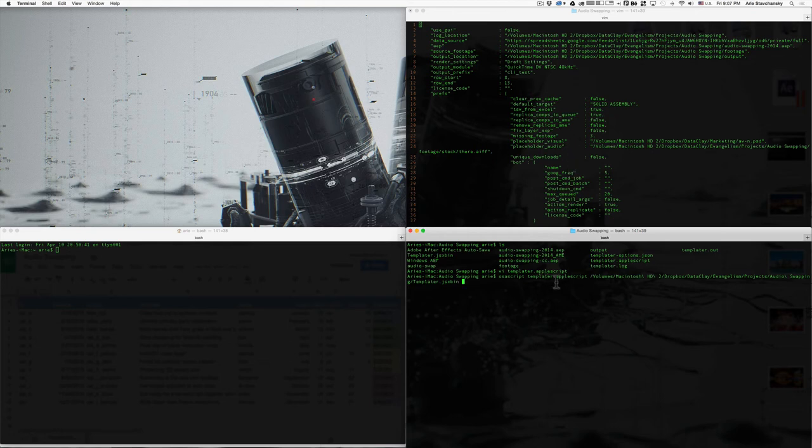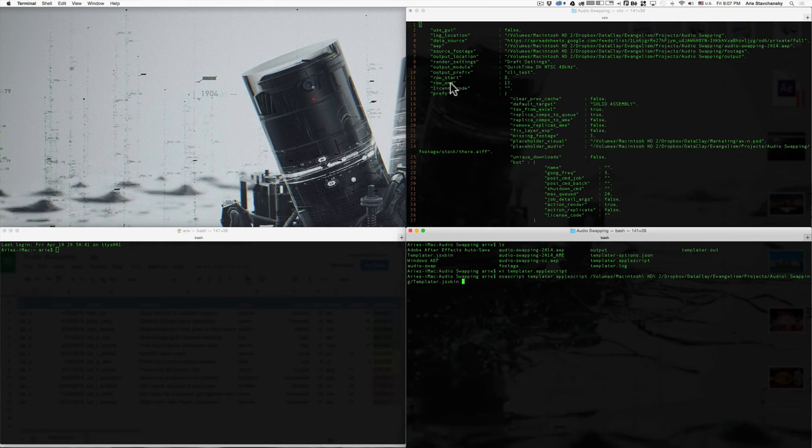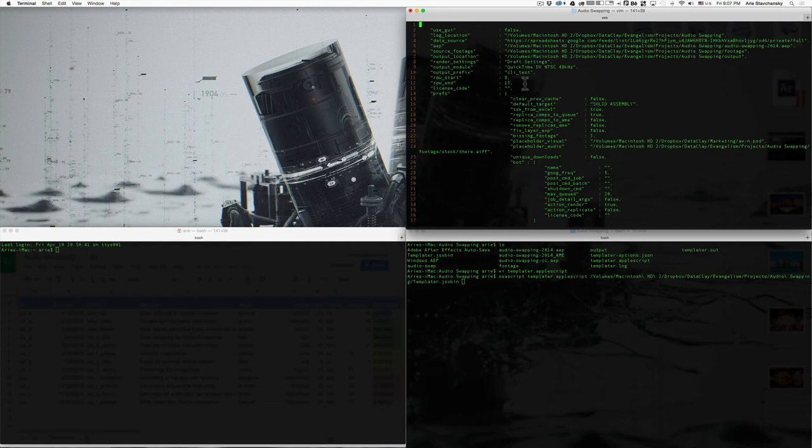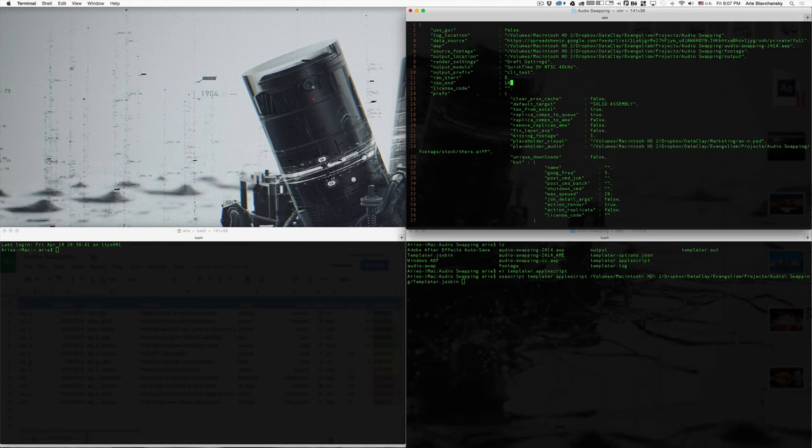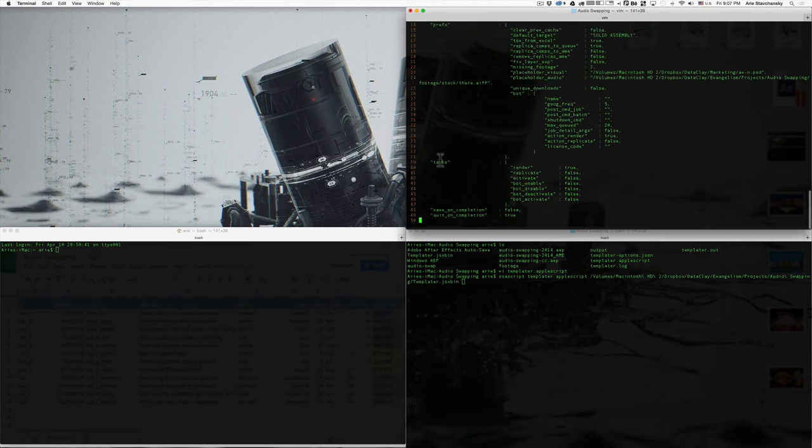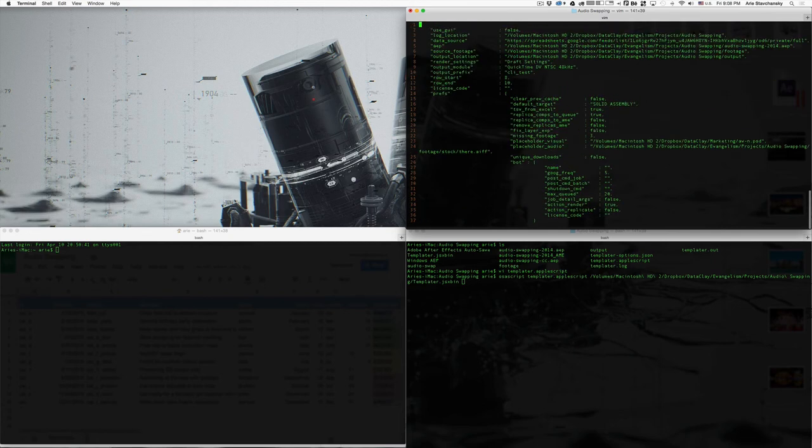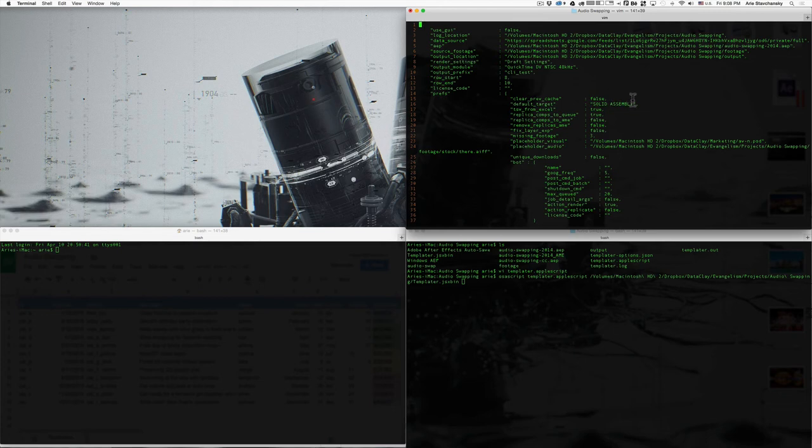now when I hit enter, what's going to happen is templater.applescript is going to read this script file. And the script file is going to reference the options file. So, you'll see here we have row 8 through 13. Well, that seems a little bit too much for demo purposes. So, why don't we just go here and instead of 8 to 13, we'll just drop this down to 8 to 10. So, that'll be 3 renders total. And I'm going to go ahead and write. And we can see that if we go down to the tasks here, certainly we have render set to true but replicate is set to false. So, it'll only render instead of replicate the target comp. And the target comp is specified here, which says default underscore target.